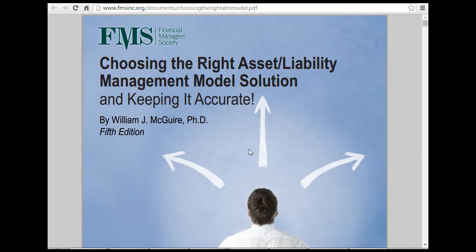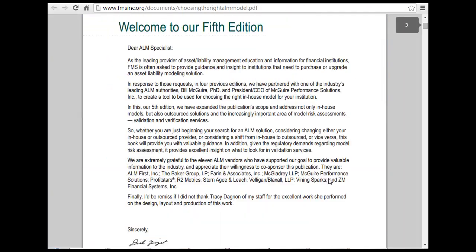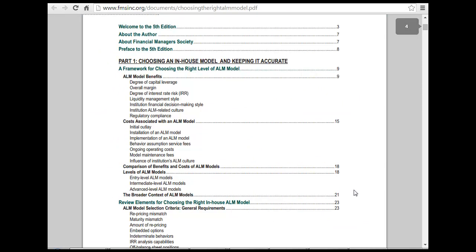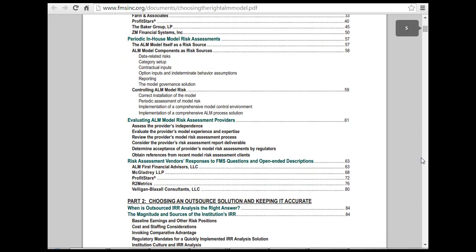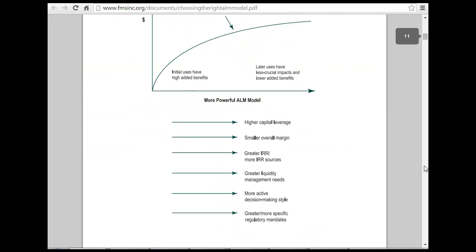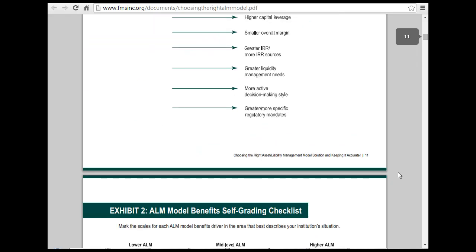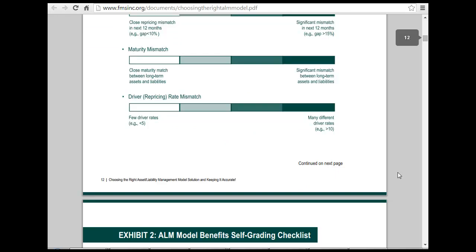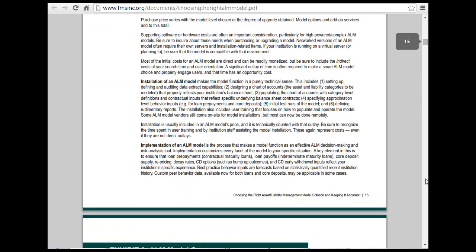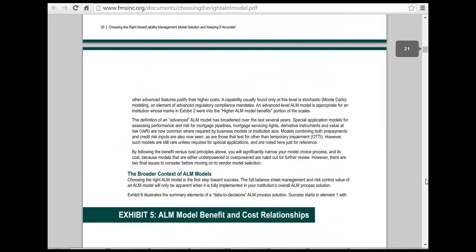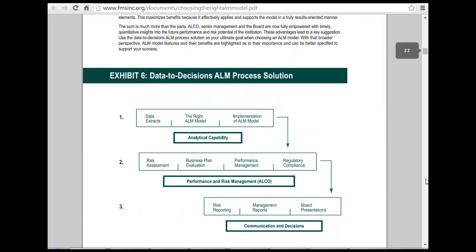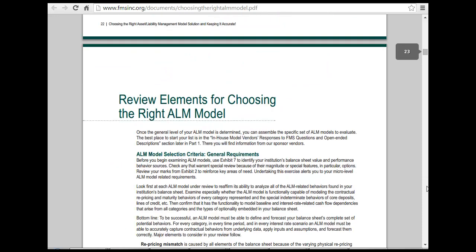A similar kind of thing — you can search for the QRM asset liability. So an asset degree of interest rate, liquidity management, institutional financial decision management, ALM and so on. This seems a good link for that, so I would save this link, and this could be used in some of the other explanations that I make.